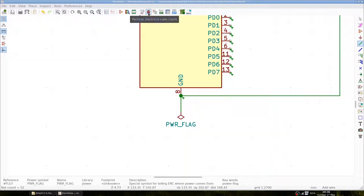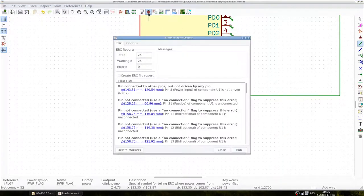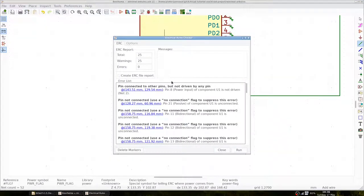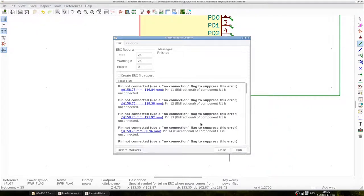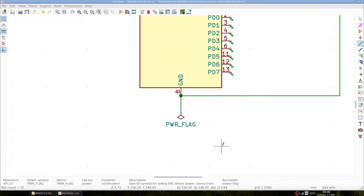If we now run the check, we can see that the message has disappeared. Another message is that a pin is not connected. We have to add a no connection flag to these pins.